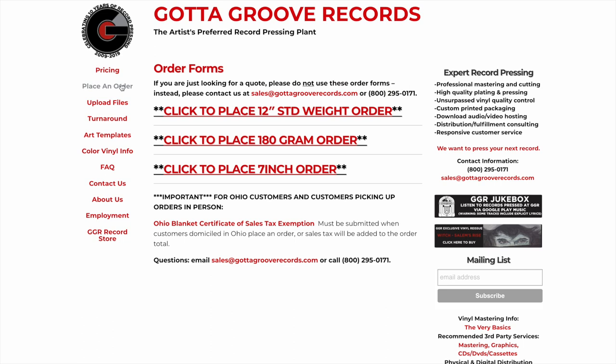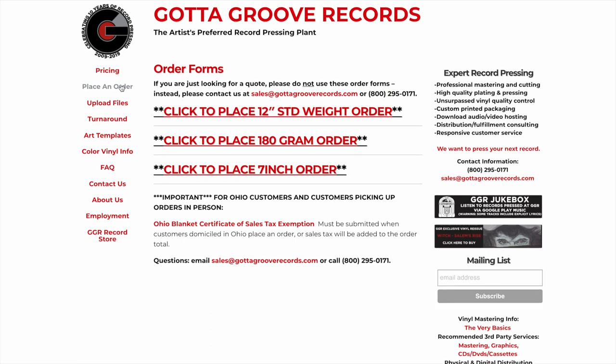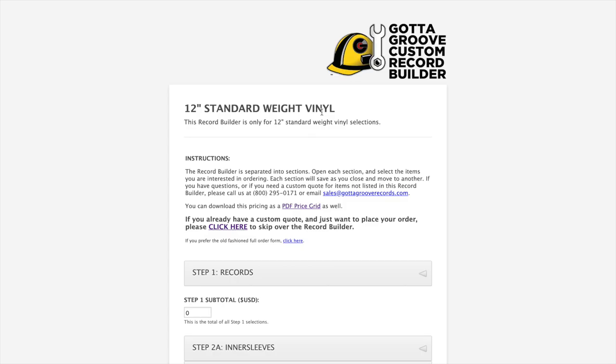We'll continue to have those available on the website for people who prefer those, but we found that they're a little bit clunky to look at, especially on a mobile device. So the Record Builder is a little bit more useful when you're not at an actual computer screen.